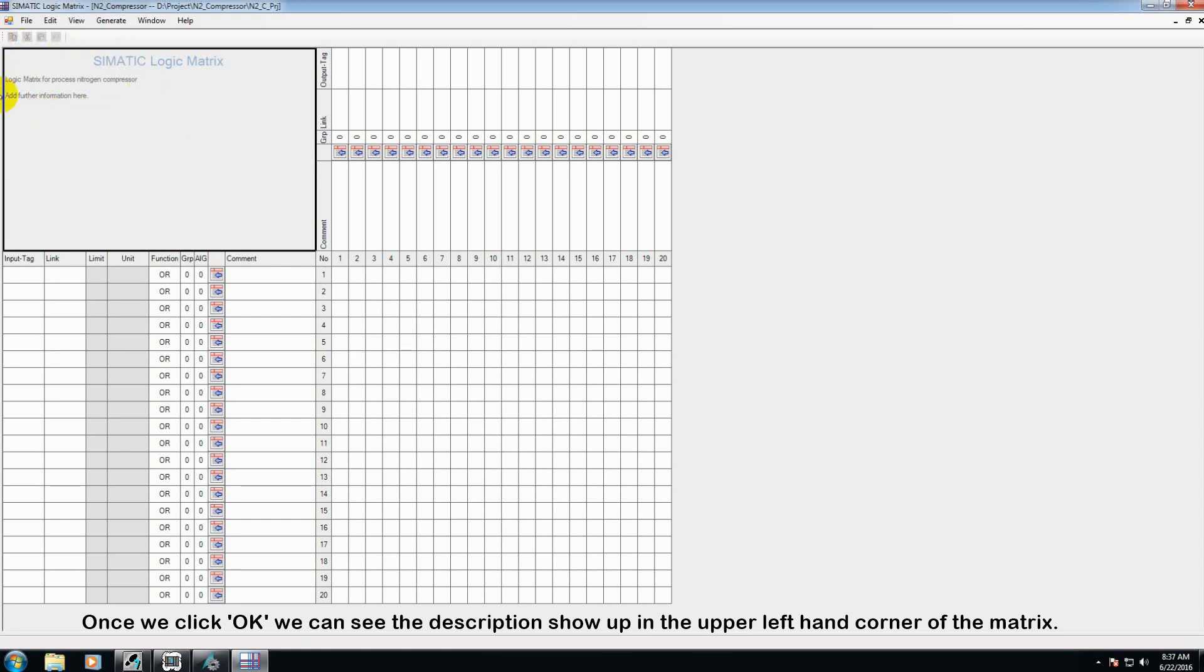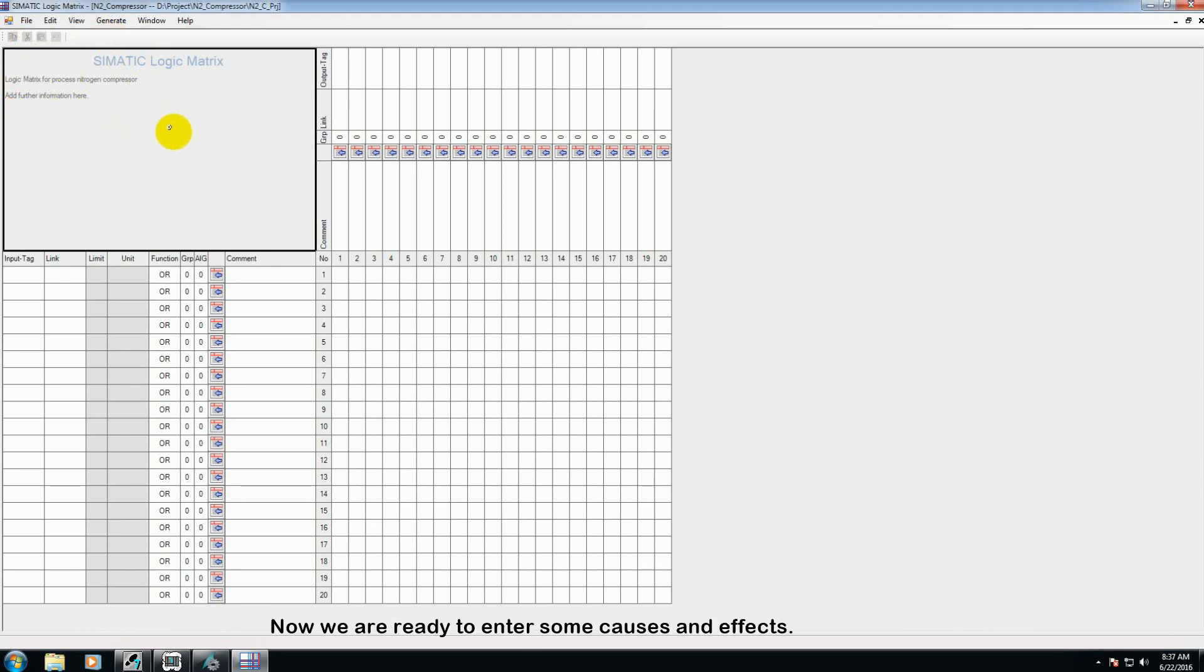Once we click OK, we can see that the description showed up in the upper left hand corner of the matrix. And now we're ready to go ahead and enter some causes and effects.